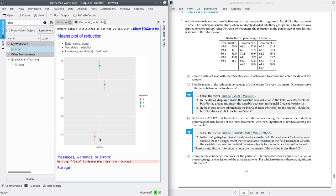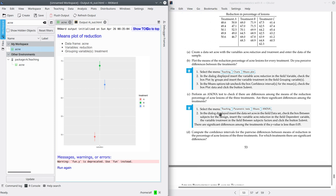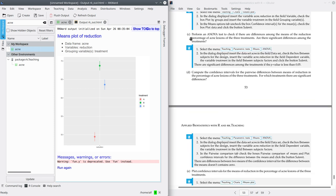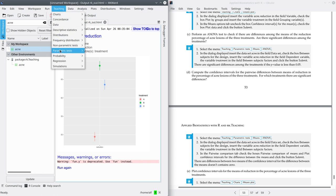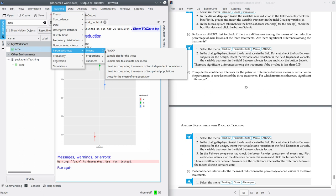We're going to perform an ANOVA test in order to compare these three means. Remember that an ANOVA is a test for comparing means for more than two populations. This is part C. In order to perform an ANOVA test, go to Teaching, Parametric Test, Means ANOVA.